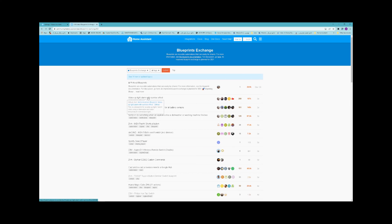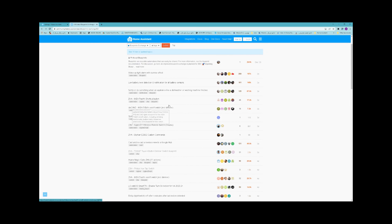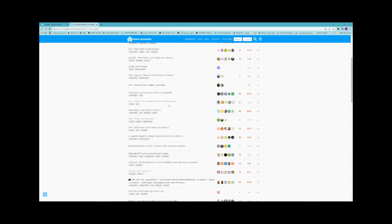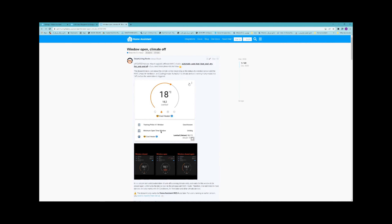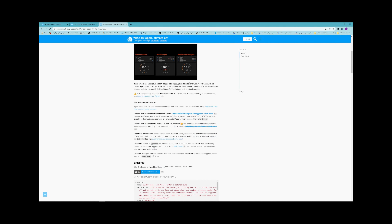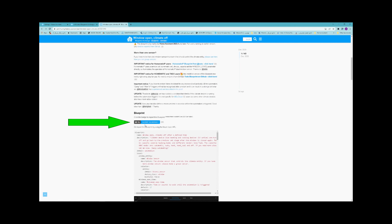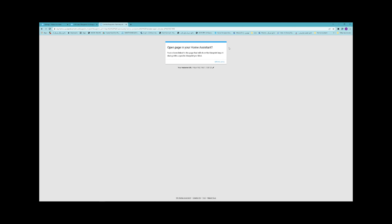Find your desired or interesting blueprint — for example, Window Open Climate. Open it. In its page, you have a description and you should find Import Blueprint. In order to import the blueprint to your Home Assistant, click on it. Open it — it tries to open your Home Assistant.